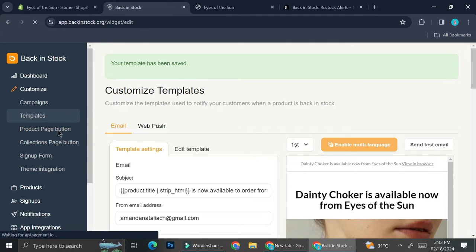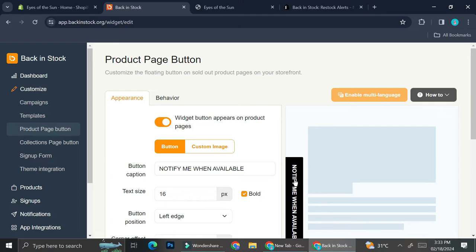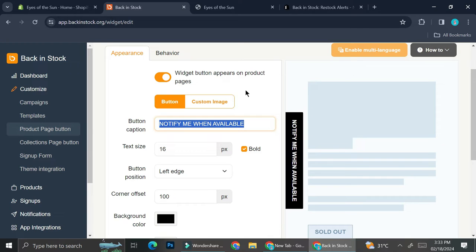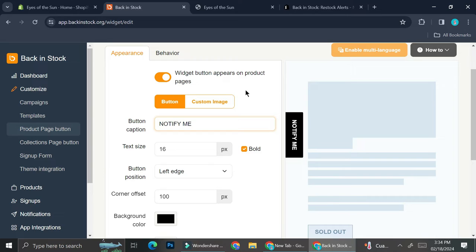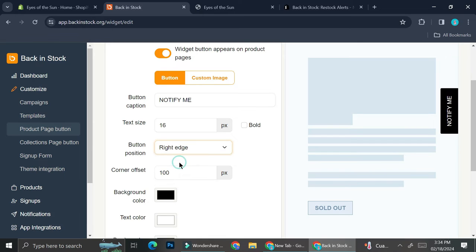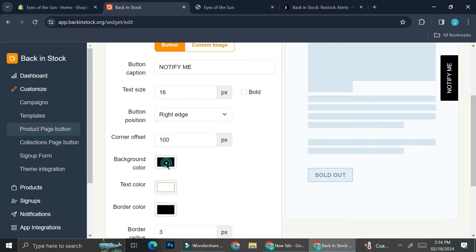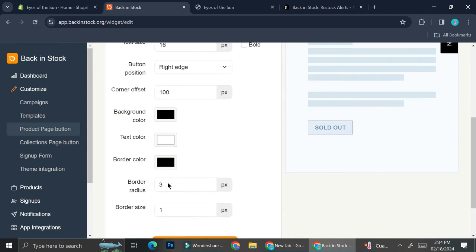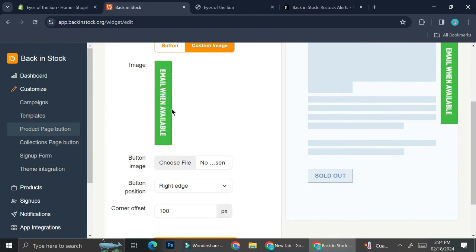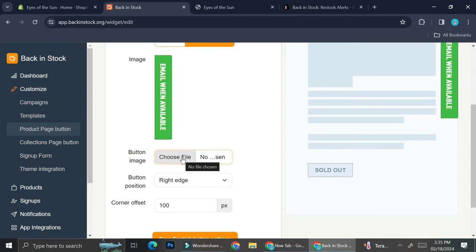Over here you can also see how the product page is going to look like. I already have the template from Back in Stock, and I can change the wording — for example, I want to say 'Just notify me' instead of 'Notify me if it's back in stock.' I can also choose whether I want it to be bold or not, move the button position around — for instance, placing it on the right edge — and change the background color, text color, border color, and more. I can also use a custom image instead of the template one.